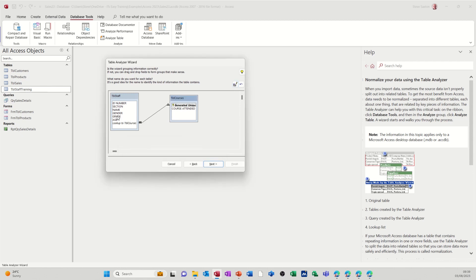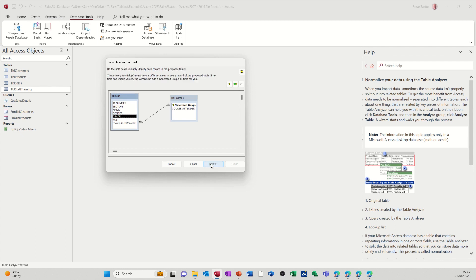Now at this stage, you can drag fields across if you don't feel that this is picking up everything you want it to be. It's created that extra field there. That's what the link is. One course can be used many times. If that's what you're happy with, you can just follow it through. Go next.